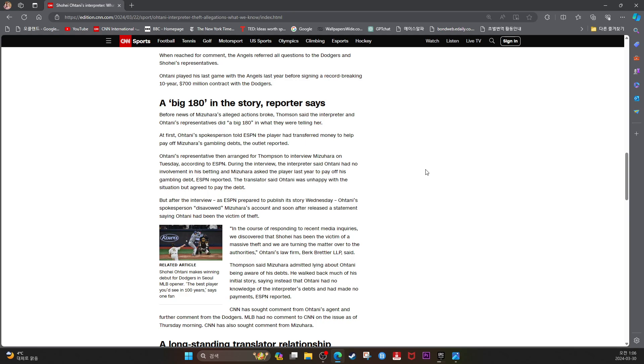Thompson said Mizuhara admitted lying about Ohtani being aware of his debt. He walked back much of his initial story, saying instead that Ohtani had no knowledge of the interpreter's debt and had made no payment. ESPN reported. CNN had sought comment from Ohtani's agent and further comment from the Dodgers.